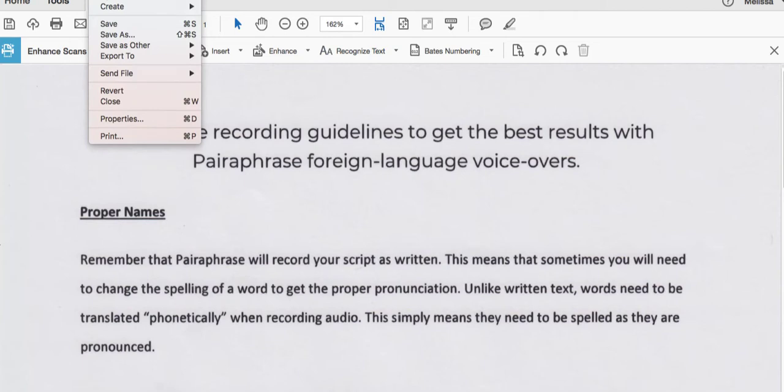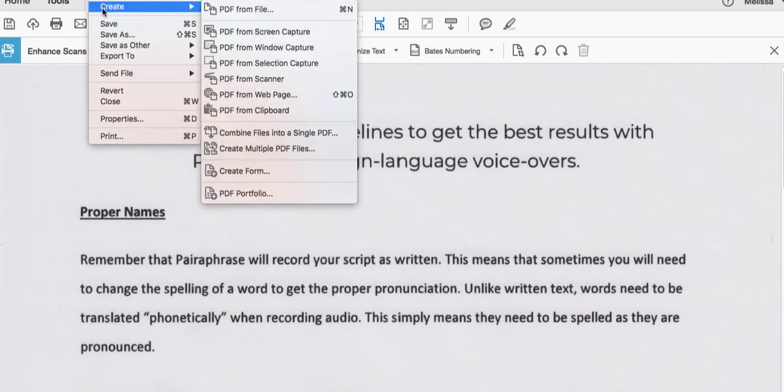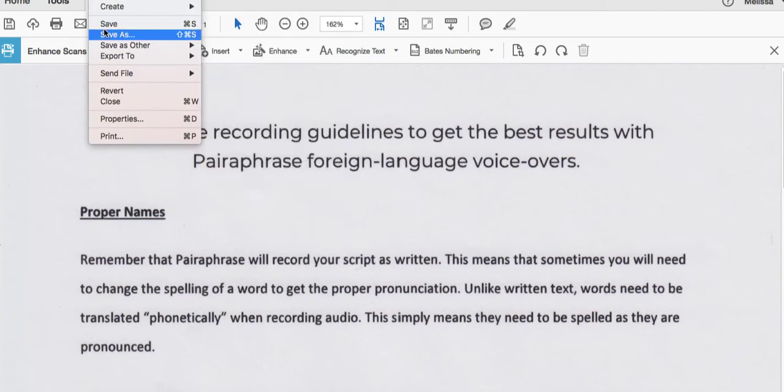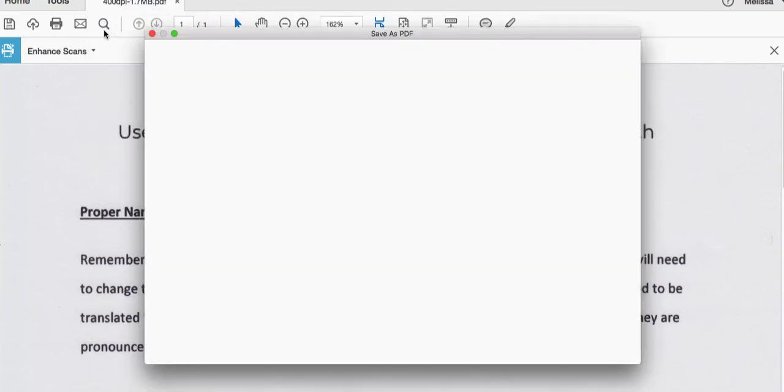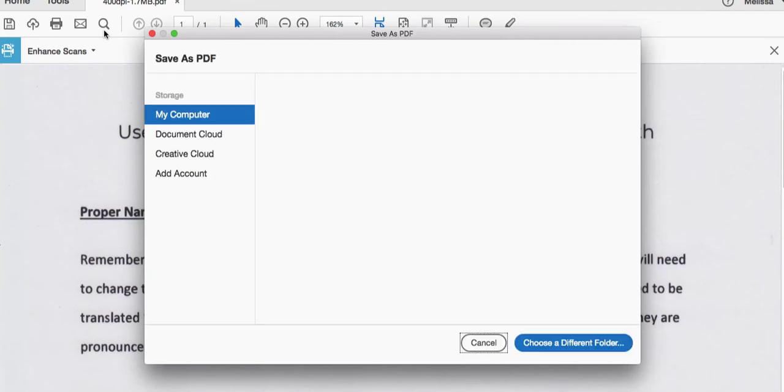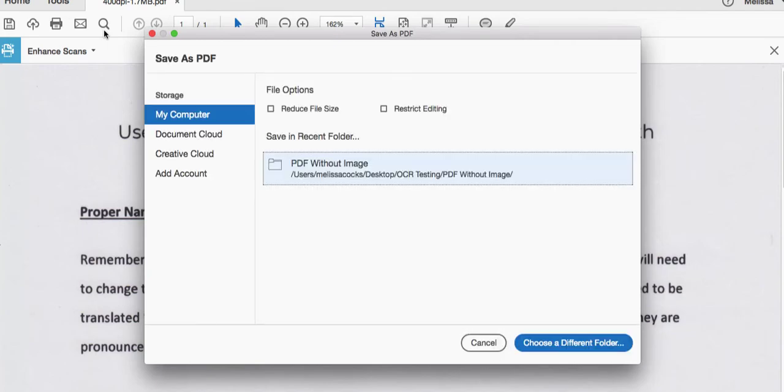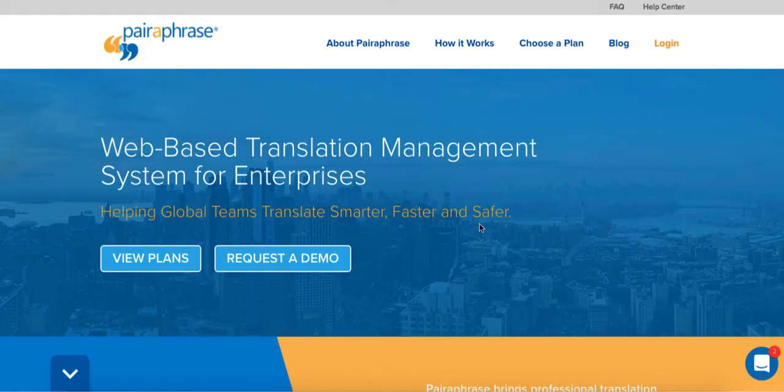Next, save the file and then you can continue to Paraphrase to upload it. This process will help you achieve a higher quality translation because the source file will now be set up to be read properly by Paraphrase.